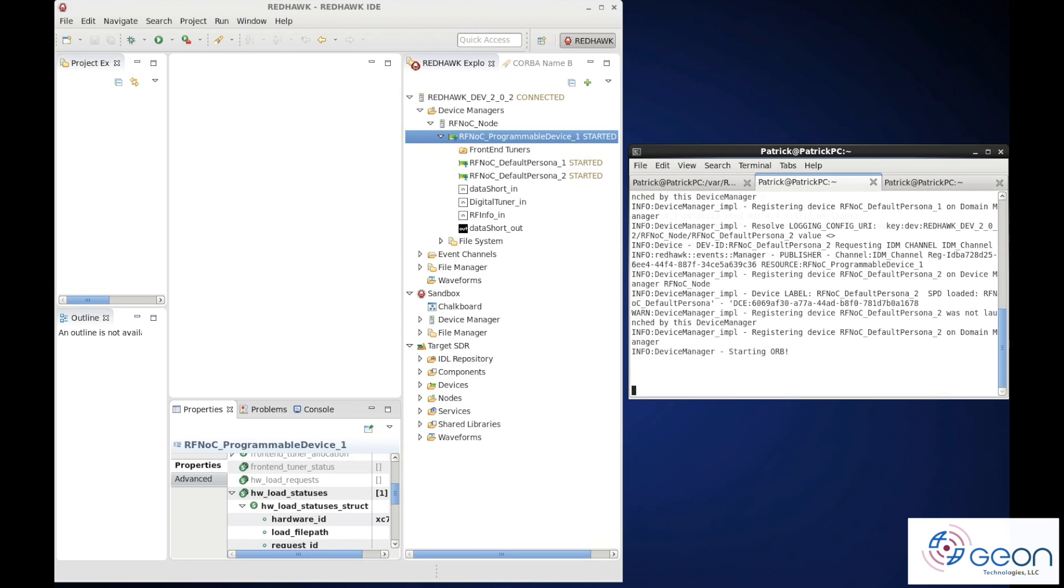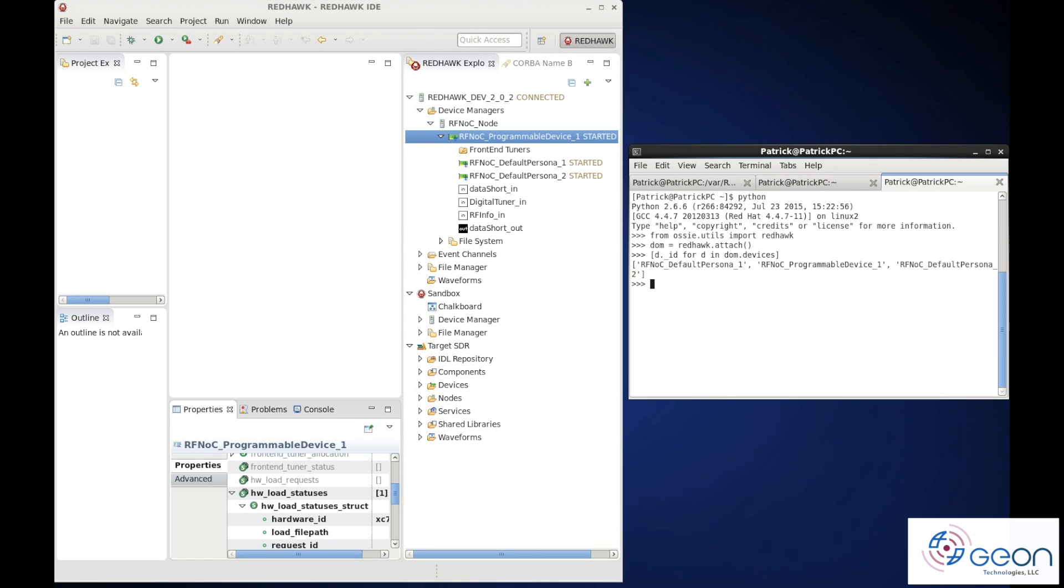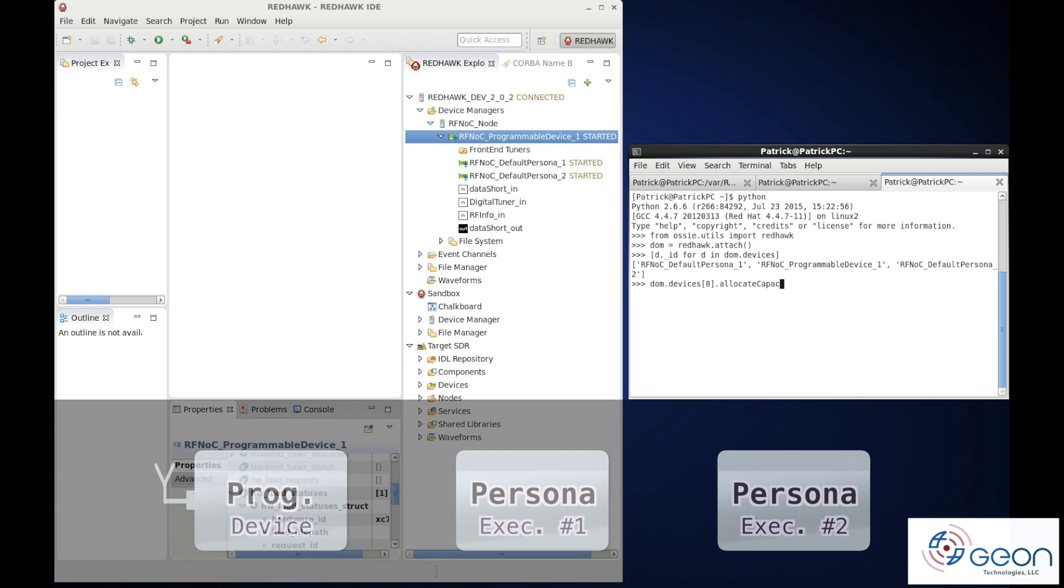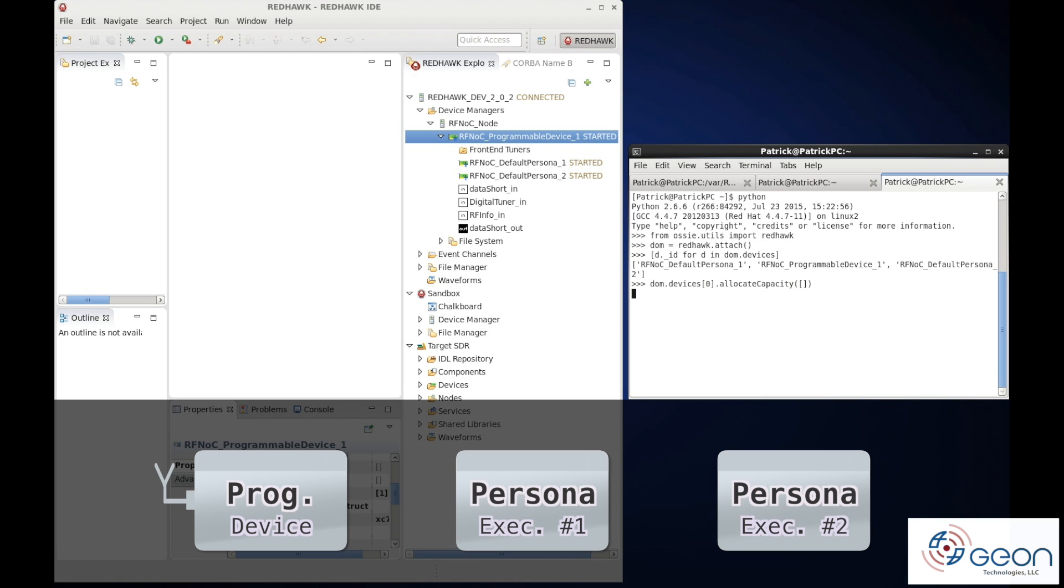So let's get the first persona allocated. Our current design requires no properties when allocating the persona, so we simply allocate with an empty list.